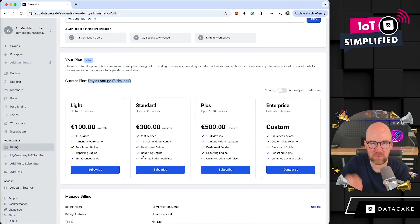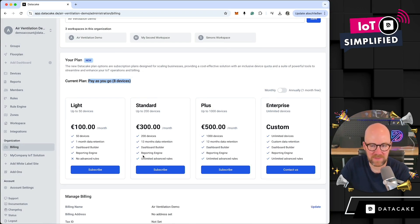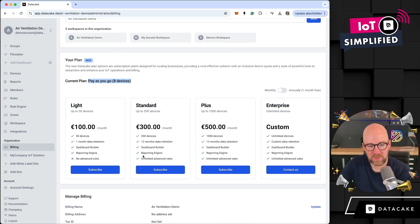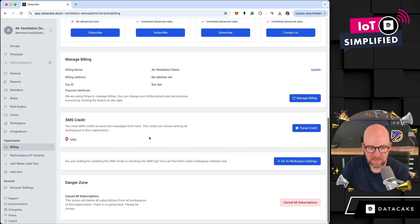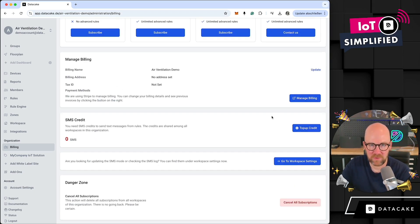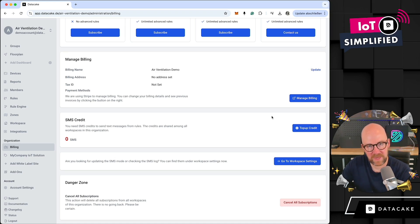This quota can be shared across all workspaces. This means that you can actually buy a larger package and share the quota between workspaces. The same is also valid for SMS credits — before, it was necessary to top up credits separately for each workspace.